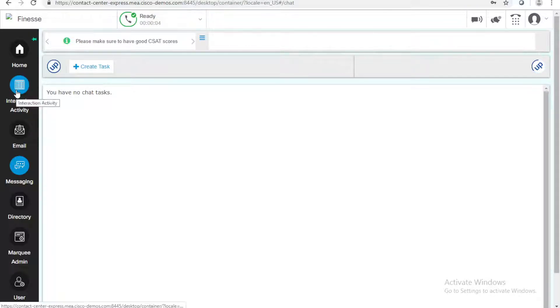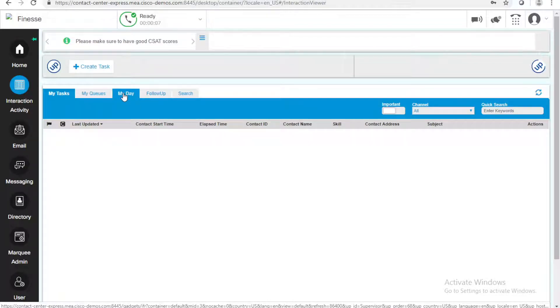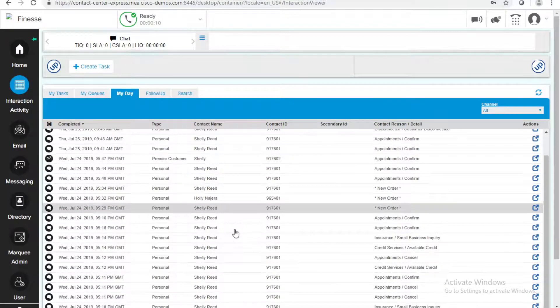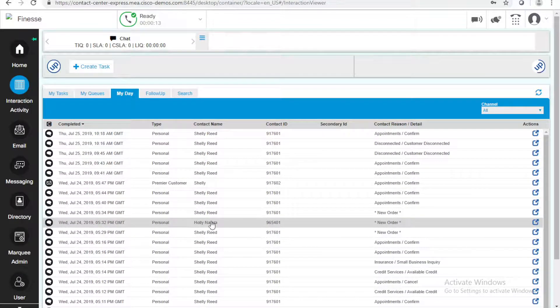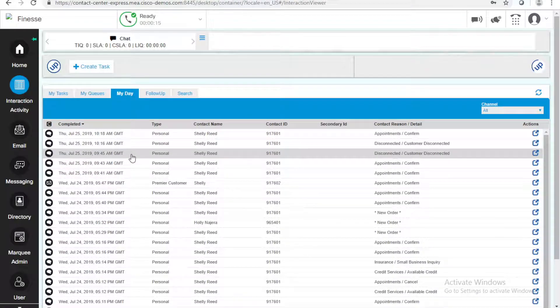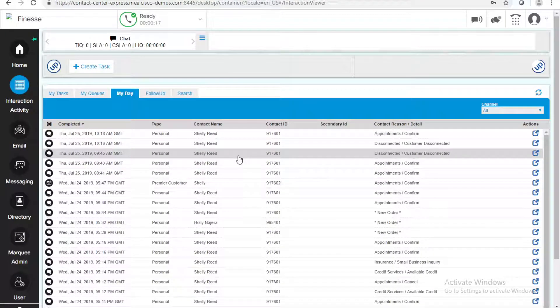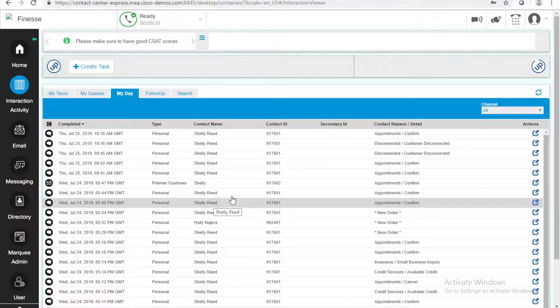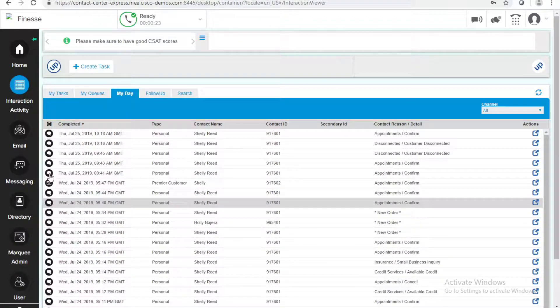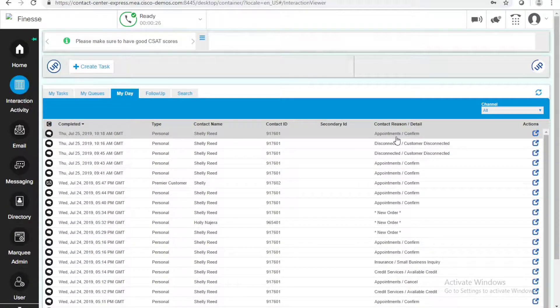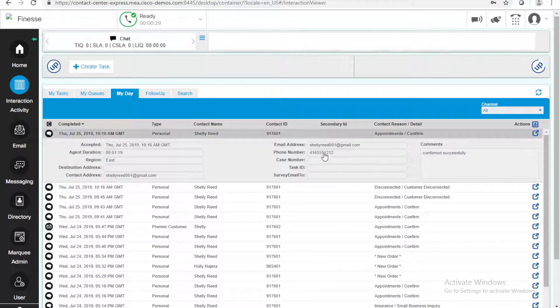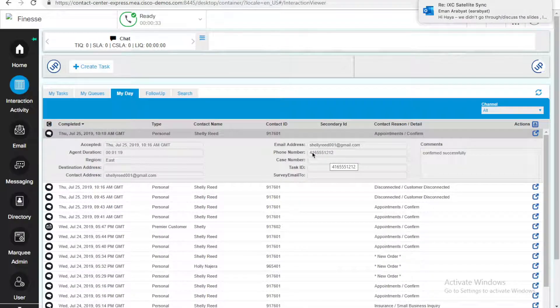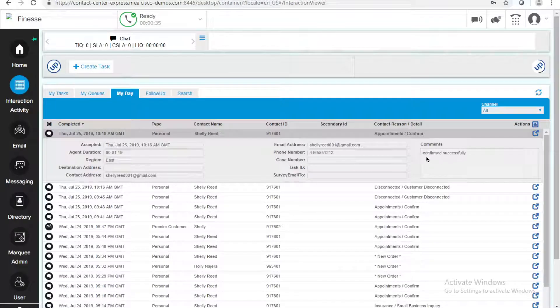Now, if I go to the Interaction Activity, and I want to see my day, I can see all my different tasks from the day. I was doing some tasks yesterday and today, so it's like the tasks in the past 24 hours. That's why you see a lot of chats from Shelly Reid specifically. Chat or email. This is the last one. The appointment's confirmed. And, I can see the details about Shelly. I can see her phone number. And, I can see that it was confirmed successfully.